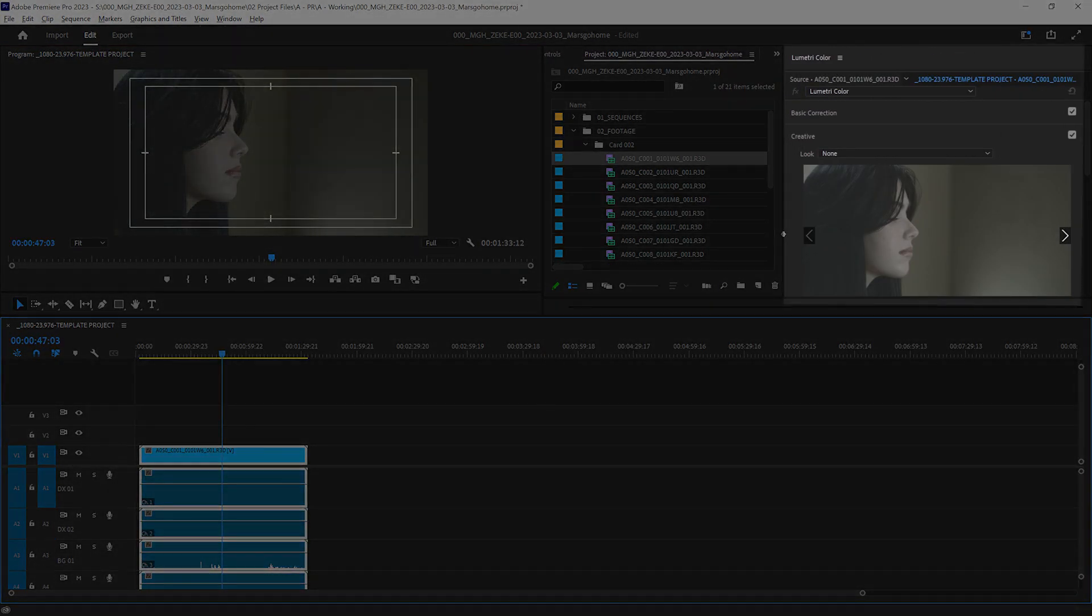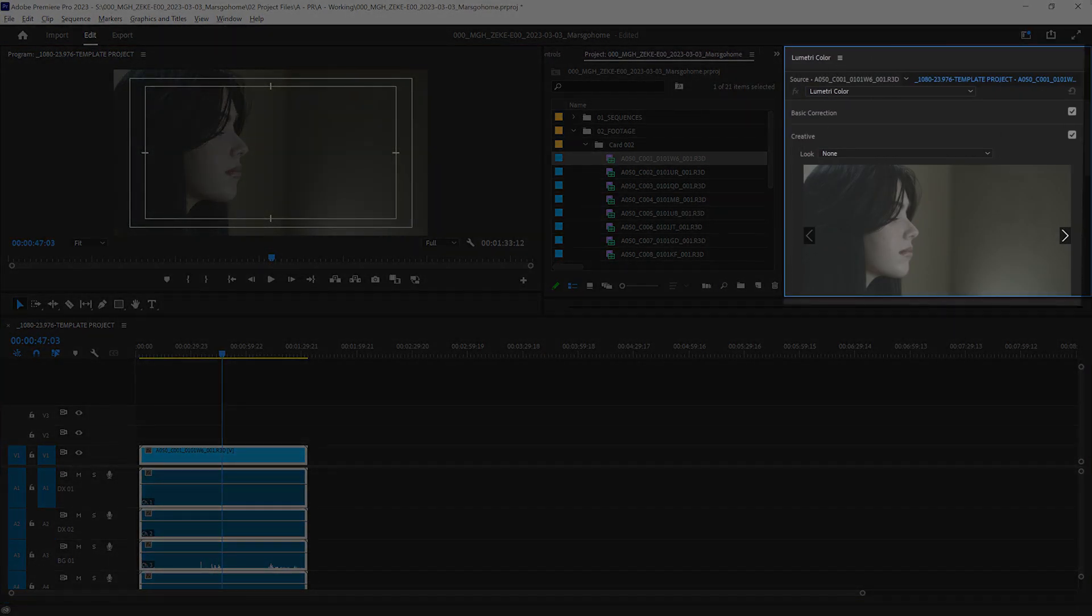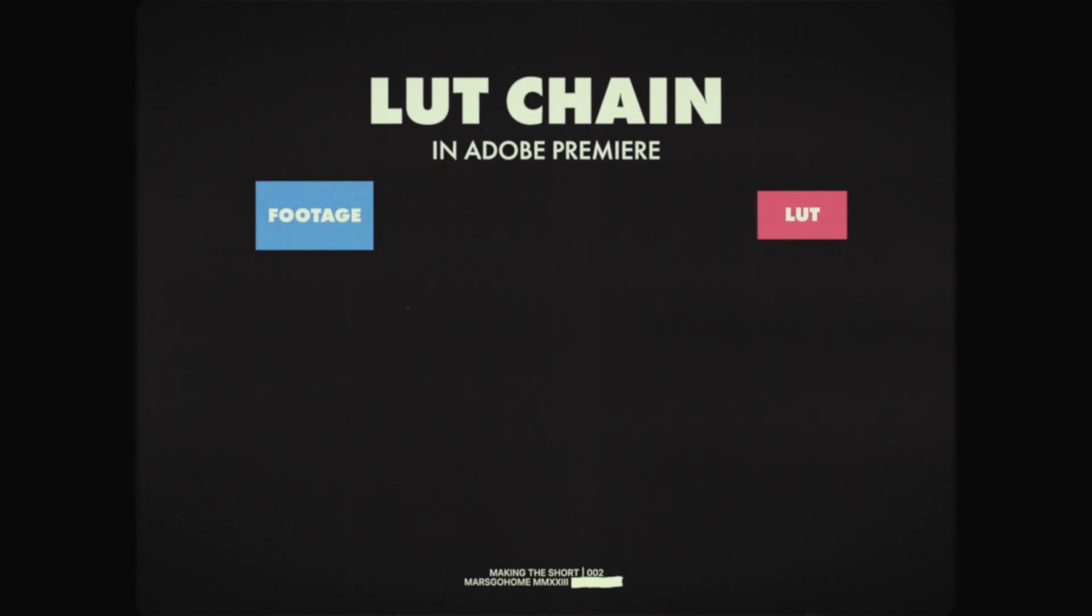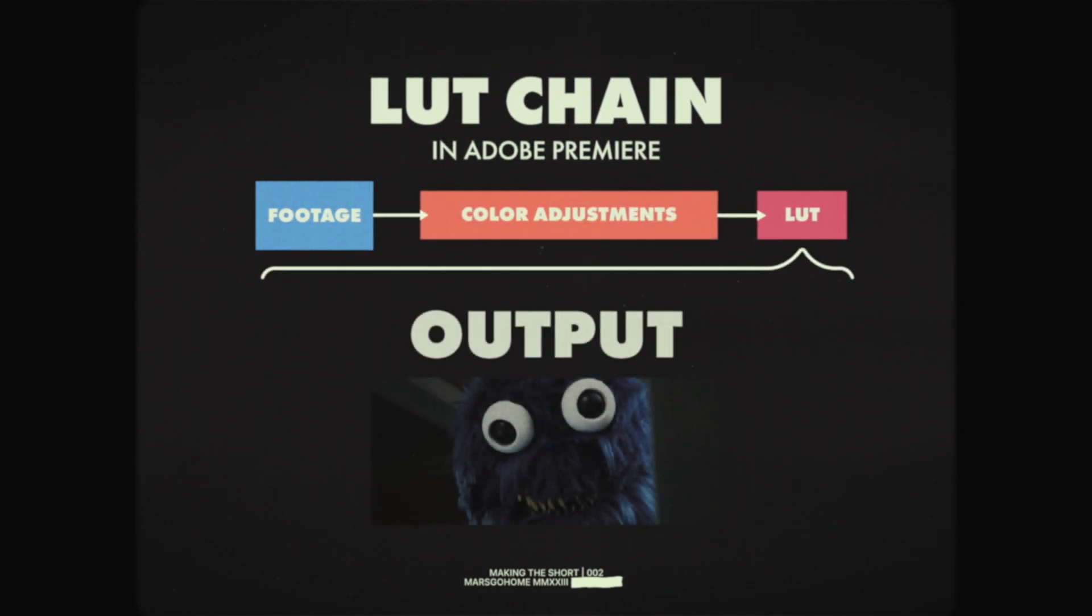This will place the LUT at the end of the image chain. That way, any adjustments beforehand won't mess up the output image.